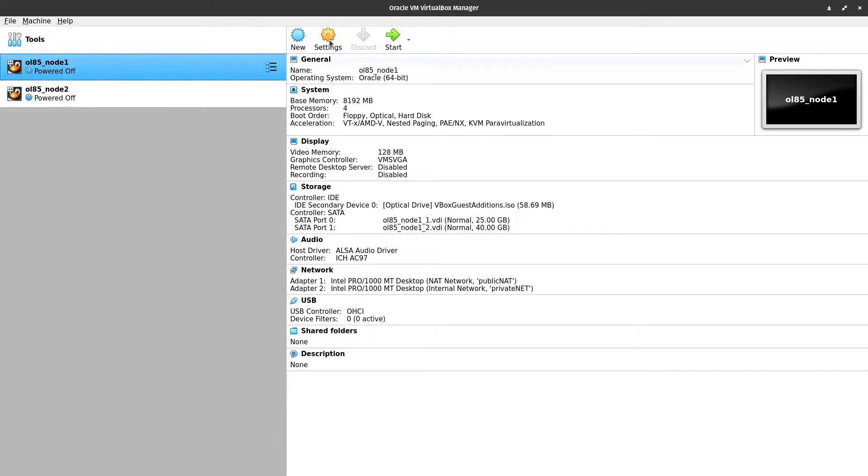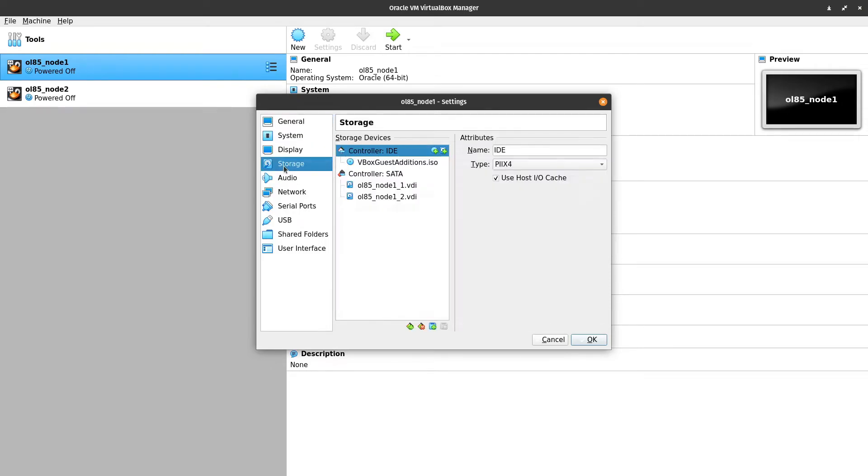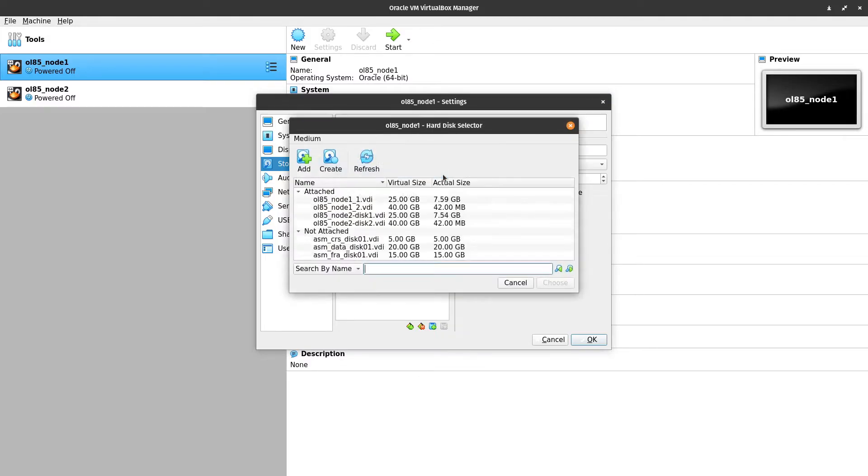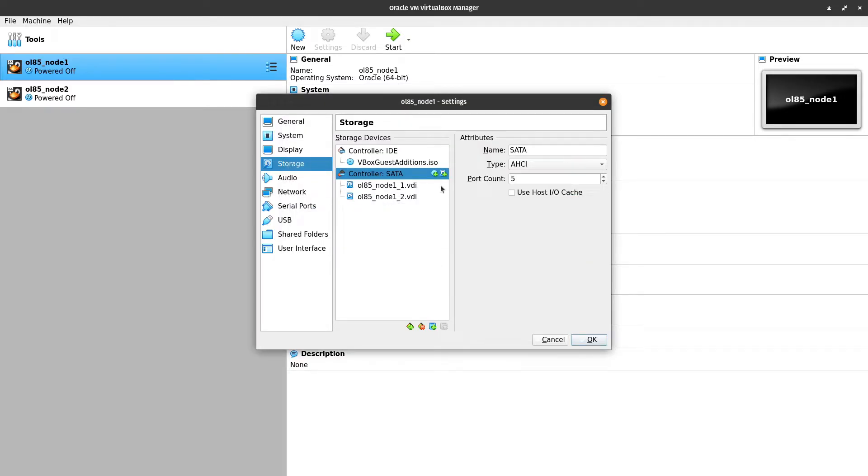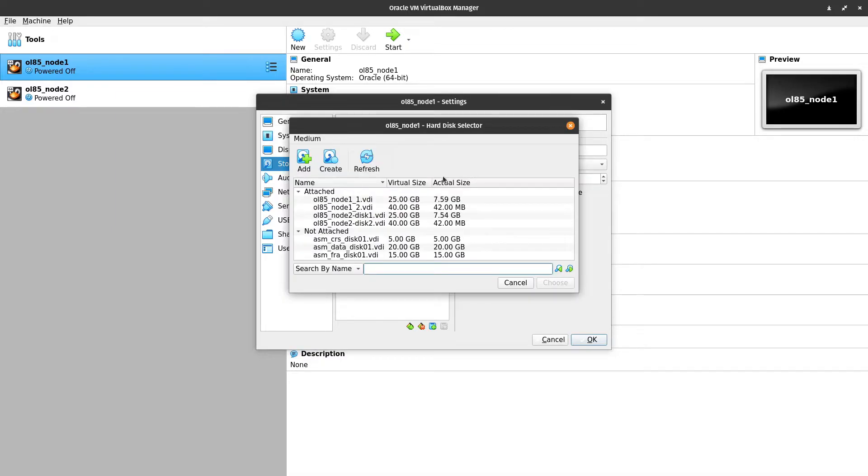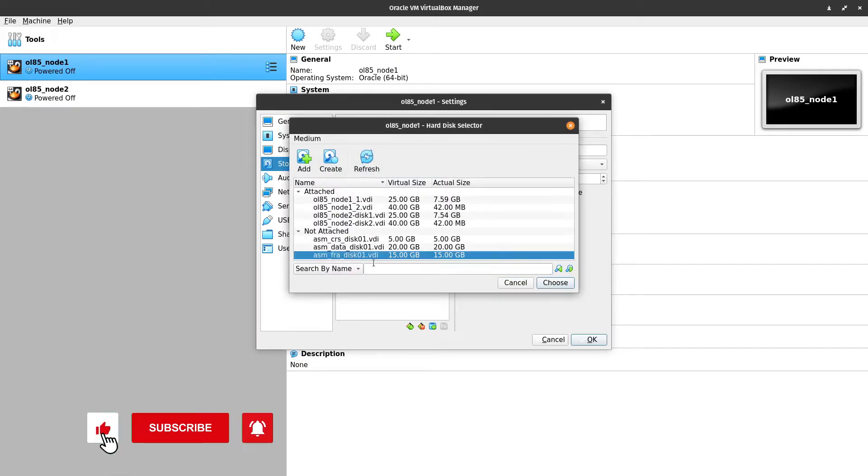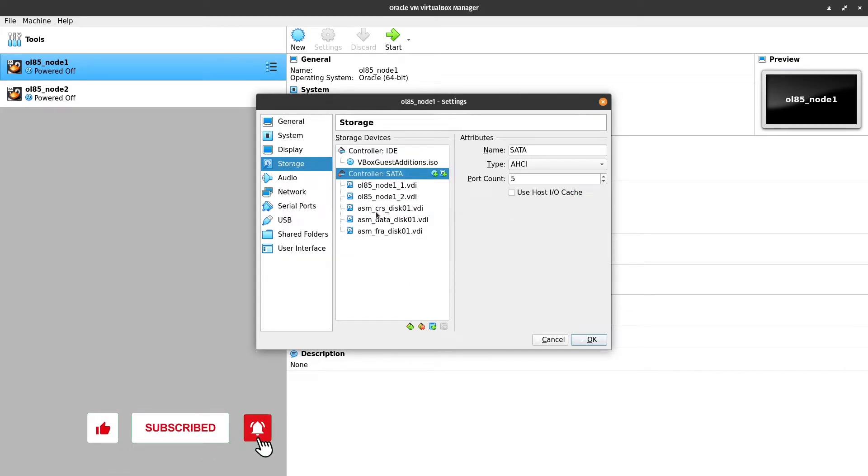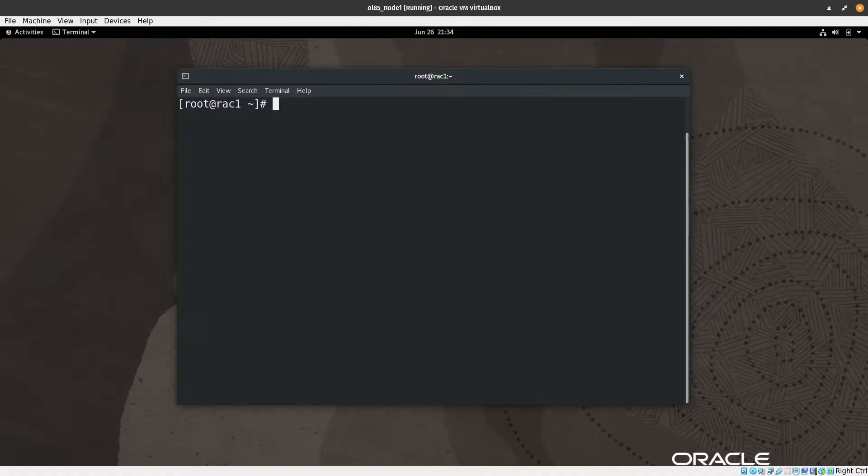Now we need to add those disks to the first node. Let's select the first node and then click settings, then we will select storage, then we will select controller SATA, then this green plus. Then we need to add, so we need to add the first one, then choose again, select data, then choose, then select FRA, then choose. So you can see here that three disks are added. Let's press OK, then let's start this operating system.